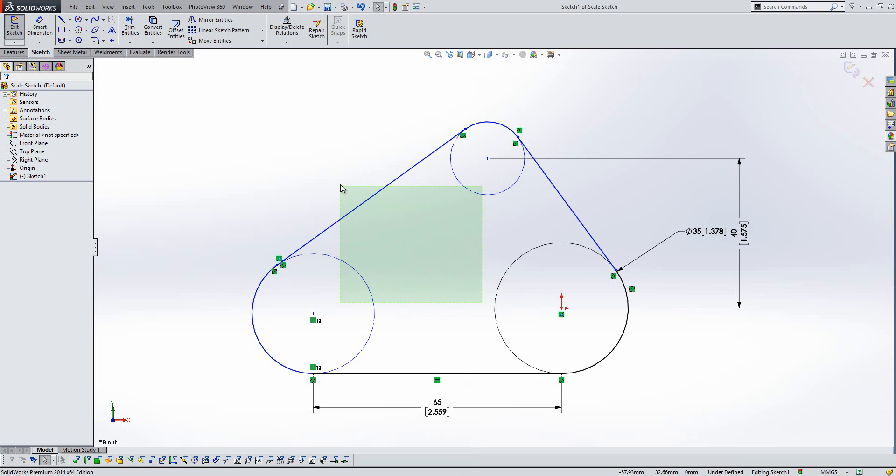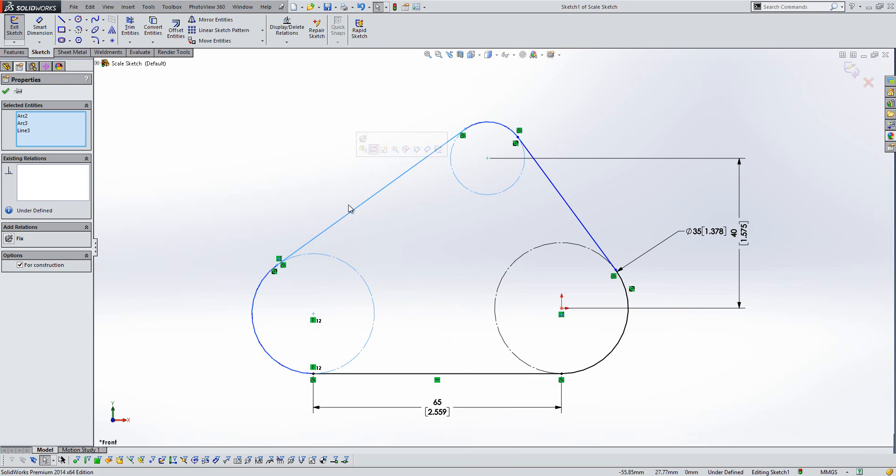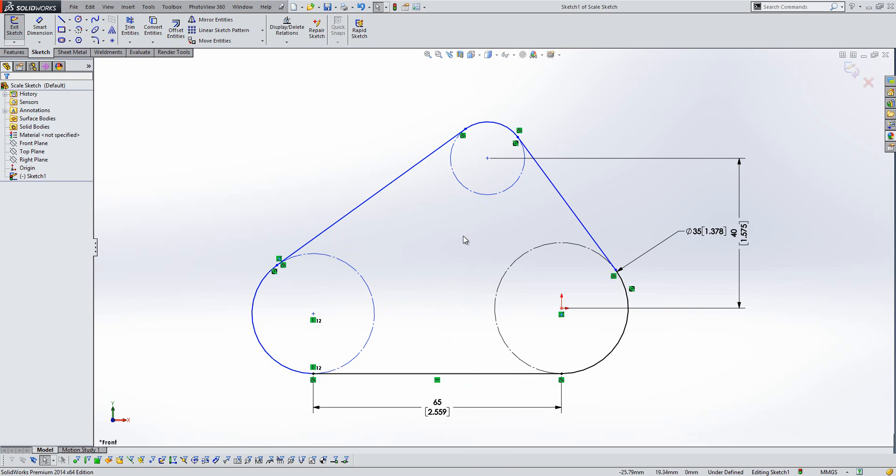you'll see that I'll get an extra entity if I do that. So I'd have to deselect that extra entity to be able to apply an equals relation to those circles.